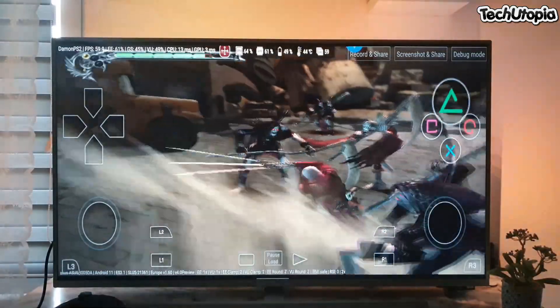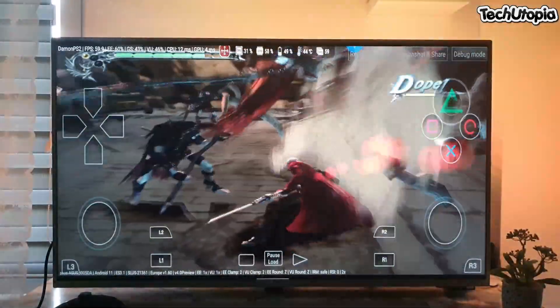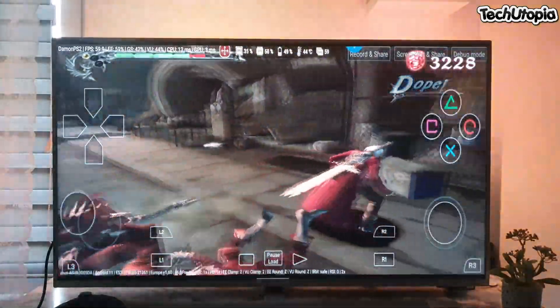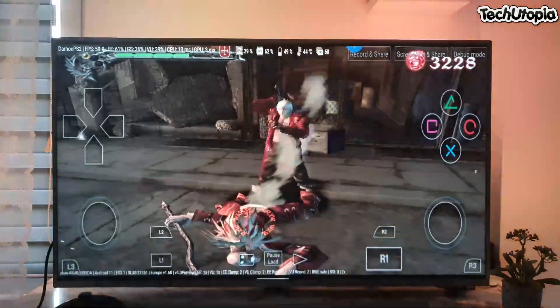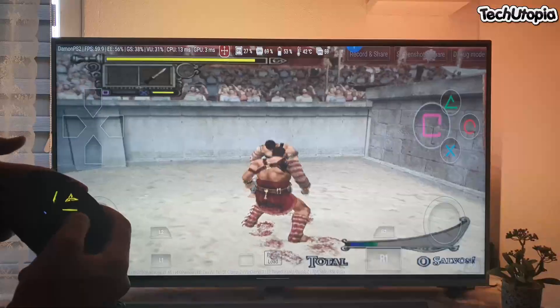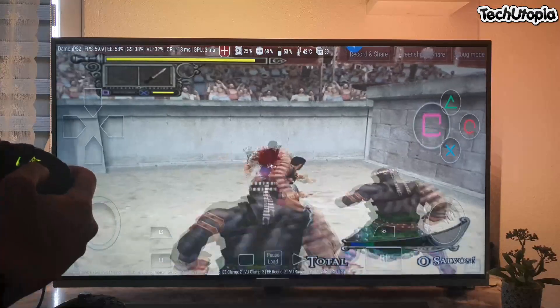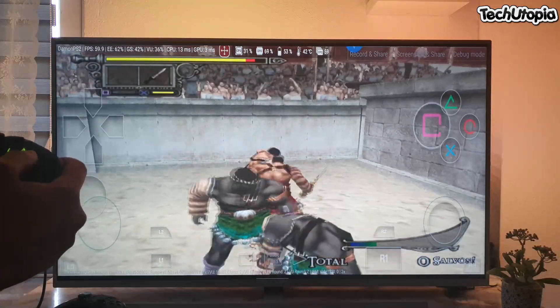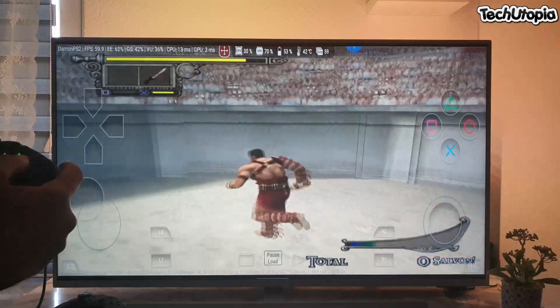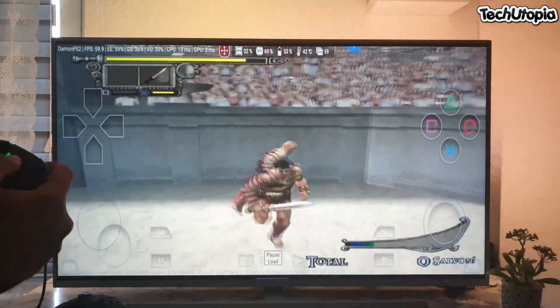Amazing. I'll also show you the screen recording gameplay for this game — please be patient and stay around. Awesome — Shadow of Rome over the 4K TV.